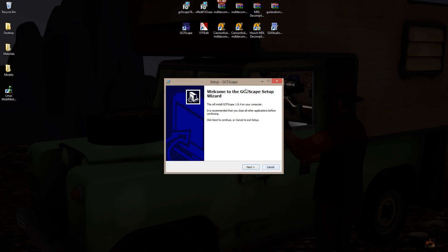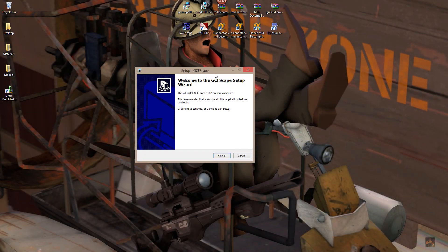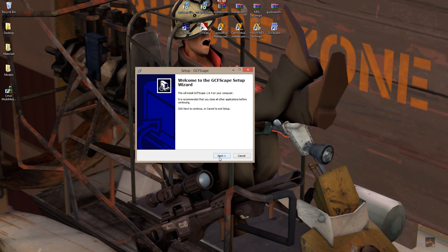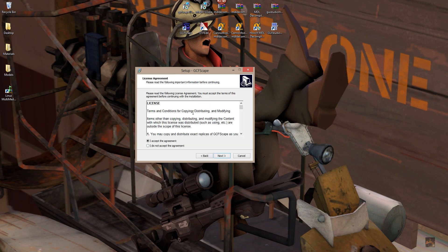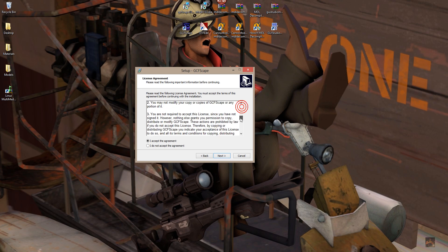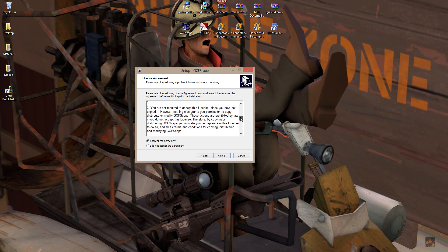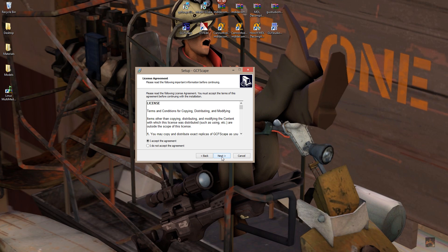And you'll come up with the GCF escape setup. Just follow it through, accept the agreements, read through the license. I always suggest you read through the license. This is the author's cover-his-butt type thing. Anything that happens, he's not going to be responsible for. Okay?